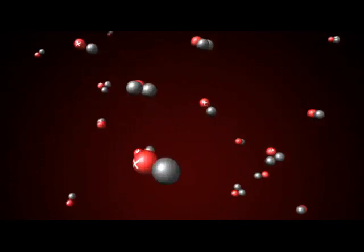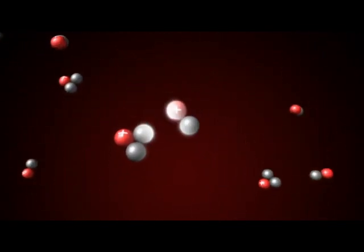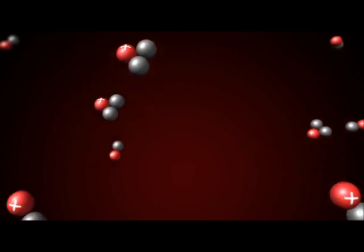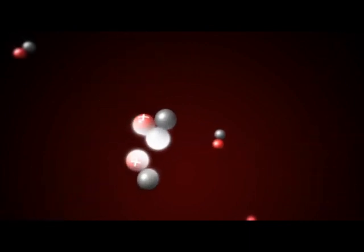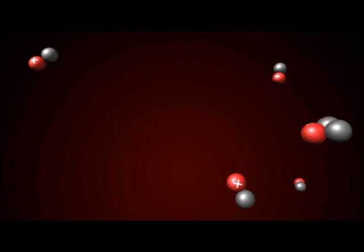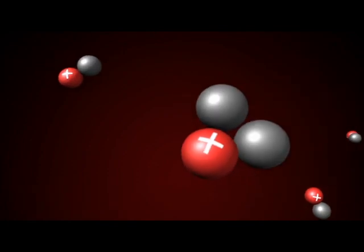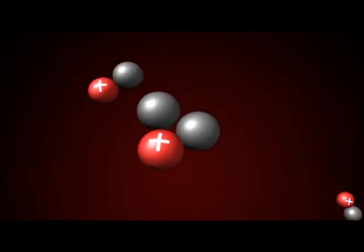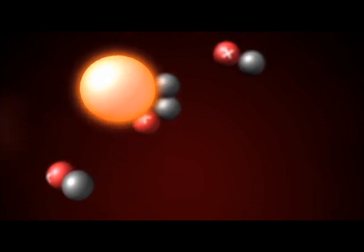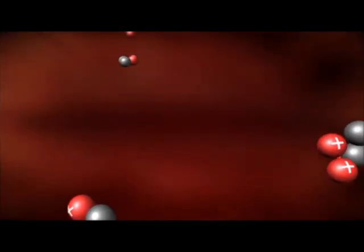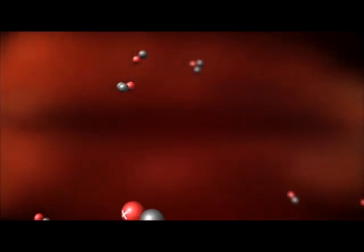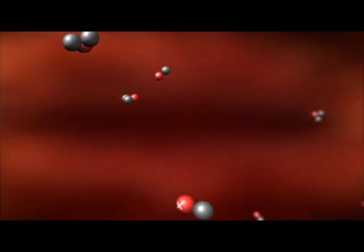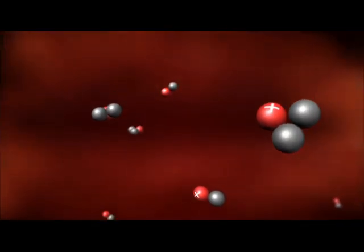The nuclei of atoms do not naturally touch, always repelling one another. But forcing together the nuclei of two hydrogen isotopes overcomes their natural repulsion, causing them to fuse and form helium and an escaping energetic neutron. This unlocks the huge energy which binds together the nuclei of hydrogen atoms.